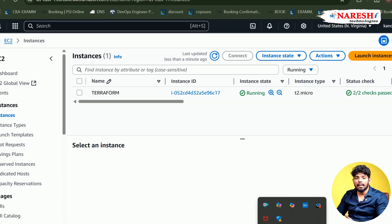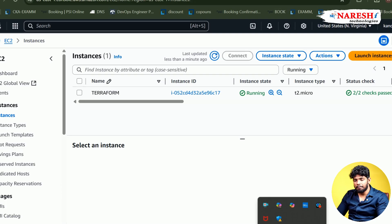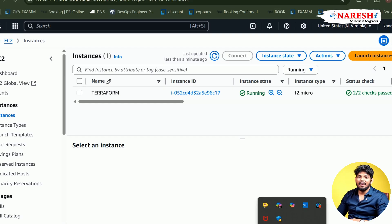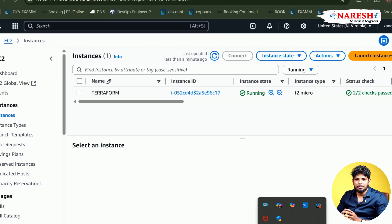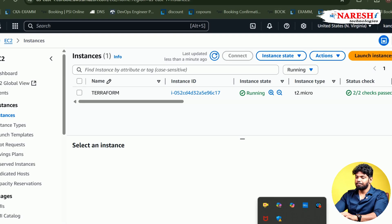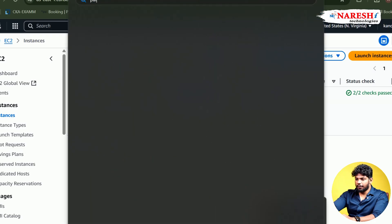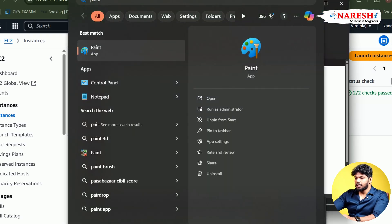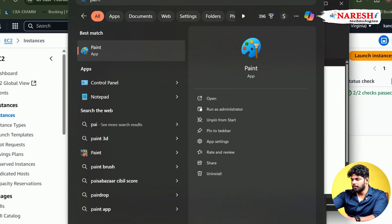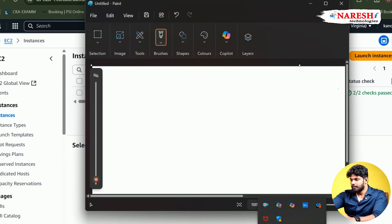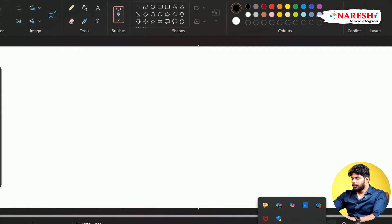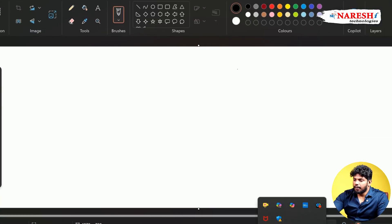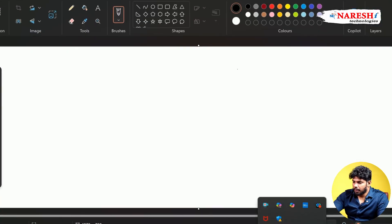But again, if you get any kind of confusion for remembering these four commands, nothing to worry. We have a special keyword called iPad. Yes, you heard it right. Let me draw a small token for you. So already we know, in Terraform, we are having four commands.